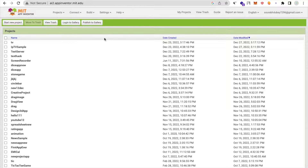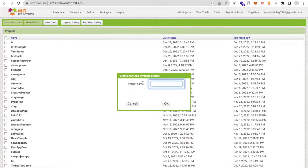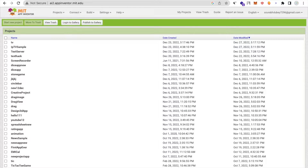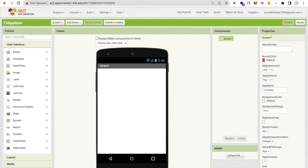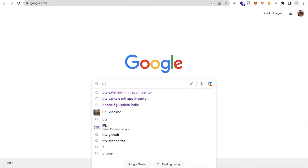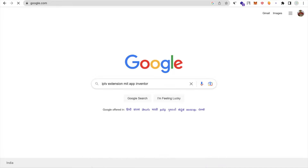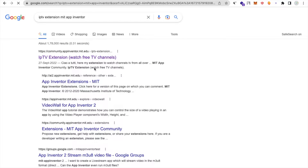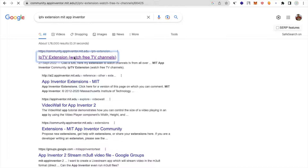Hello inventors! In this video I'm going to show you how we can create a TV app using MIT App Inventor. We are going to use one extension that is totally free of cost. Click on 'Start New Project' — my project name is 'tv_app_new'. You need to download the PTV extension for MIT App Inventor to watch free TV channels.